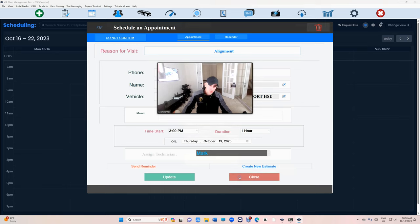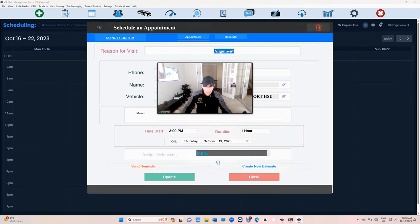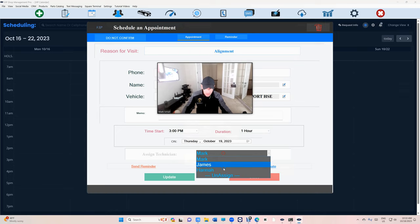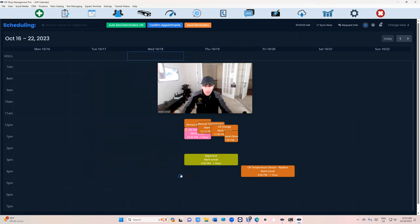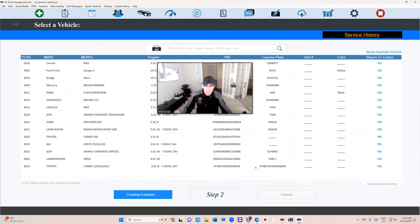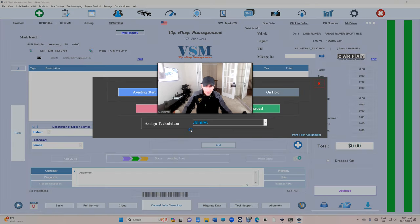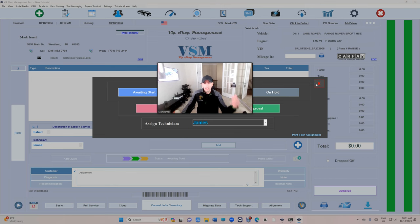You're all set. Another thing, if you notice we added the assigned technician feature. Now you can assign a technician. Not just that, when you create an estimate for this vehicle, it's gonna assign the technician automatically right here. The assigned technician is already assigned even when you create an estimate from appointments, which is really cool.